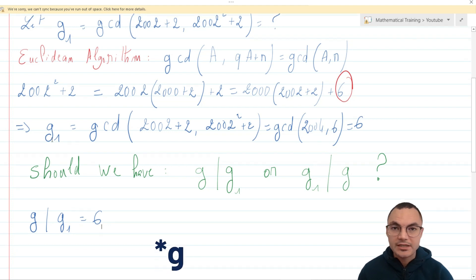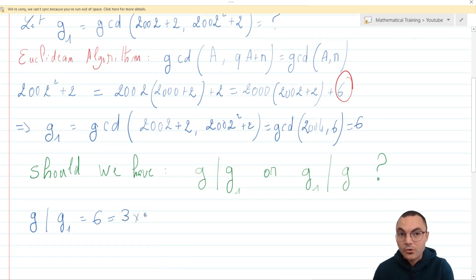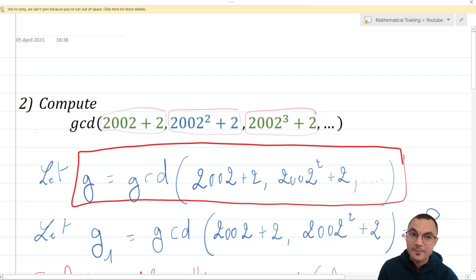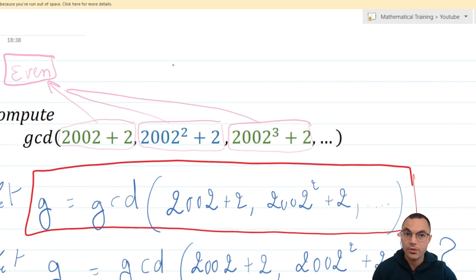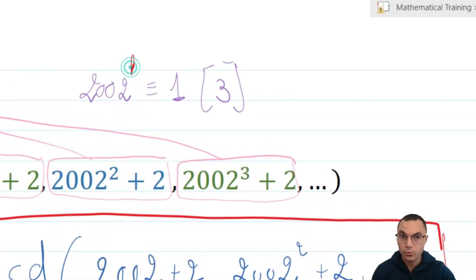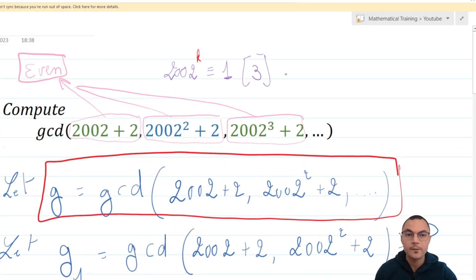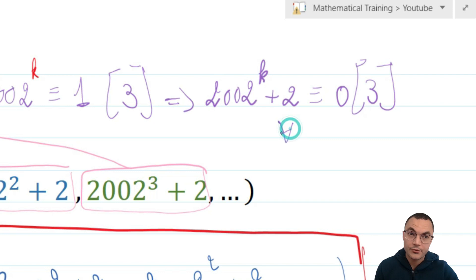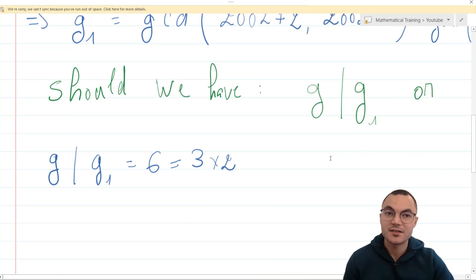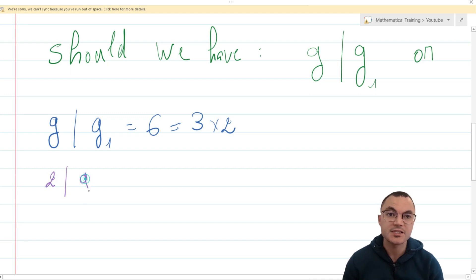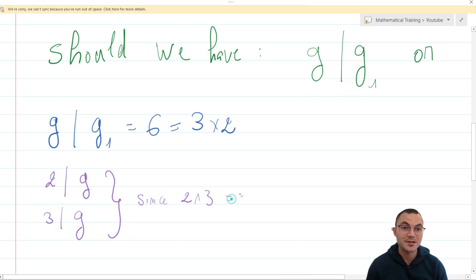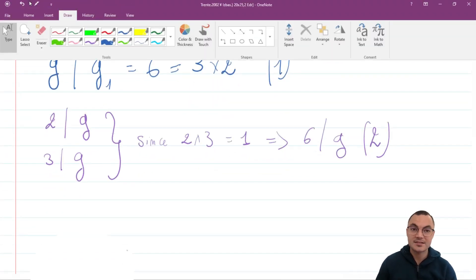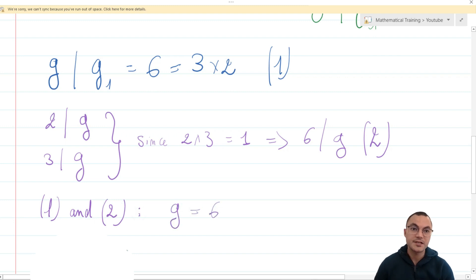Let's see if G is actually equal to 6 or not. 6 equals 3 times 2, and all of the terms in our sequence are divisible by 2 because they are even. What about 3? 2002 is congruent to 1 mod 3, so 2002 to the power of K is congruent to 1 to the power of K mod 3, which is 1. Therefore, 2002 to the power of K plus 2 is congruent to 1 plus 2 mod 3, which is 0 mod 3. Since 2 divides all terms in our sequence, 2 divides G — same goes for 3. Since 2 and 3 are co-primes, 2 times 3, which is 6, divides G. Eventually, since G divides 6 and 6 divides G and G is positive, G equals 6.